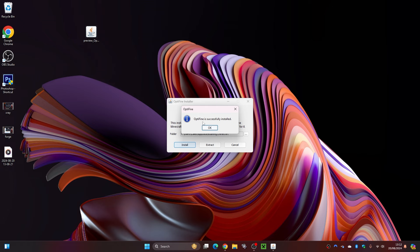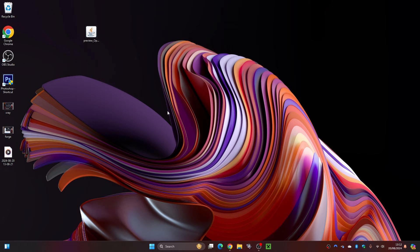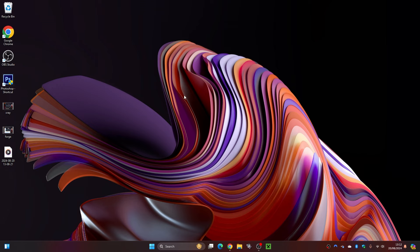As you can see, OptiVine has now installed. What we can do is click on OK and that is now gone. We no longer need this file, so get rid of that one. Now what we're going to want to do is load up our Minecraft launcher.